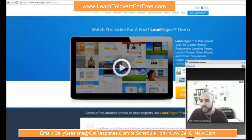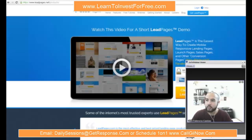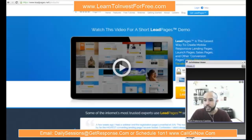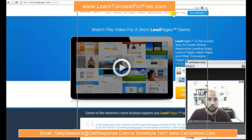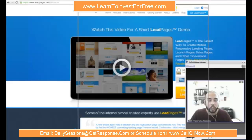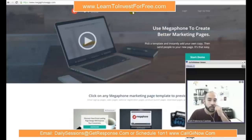Chris does use a couple of other ones — one is Megaphone, Megaphone landing pages. If you are looking for something a little bit more technical and you are experienced in building your lead pages and know what features you're looking for, you can go with the next step up, which is Megaphone.